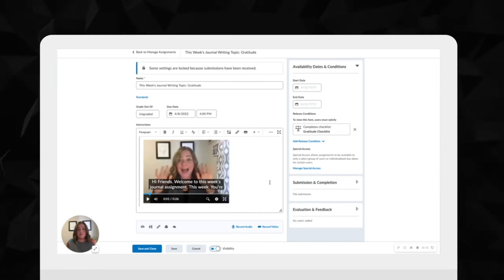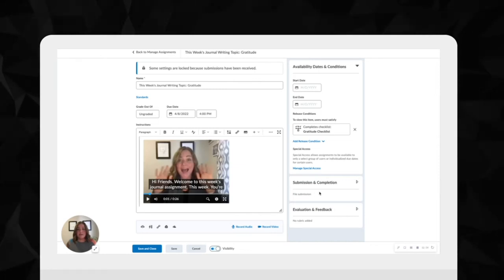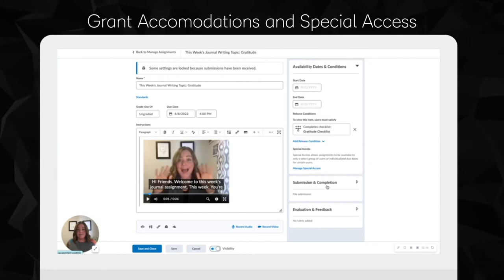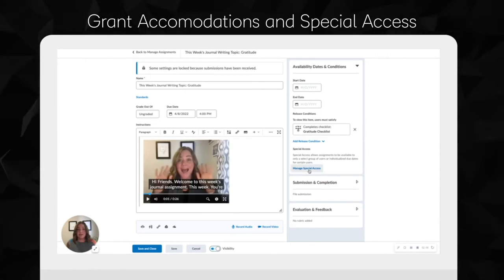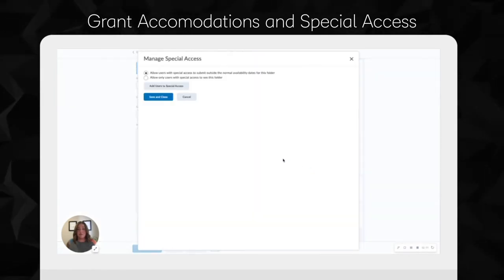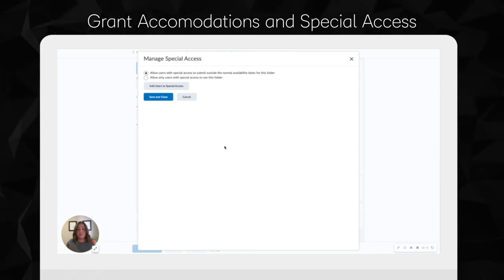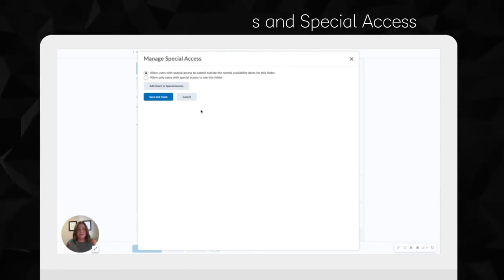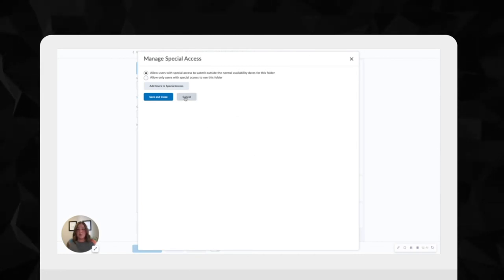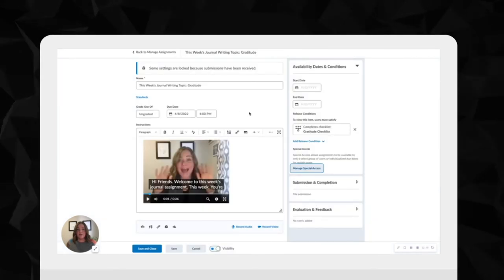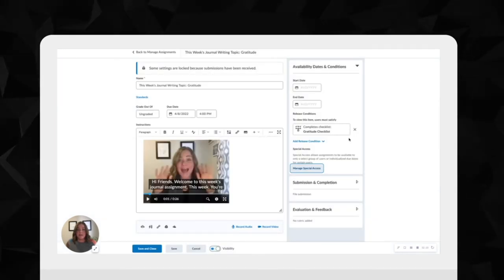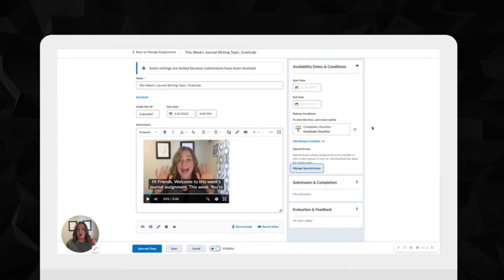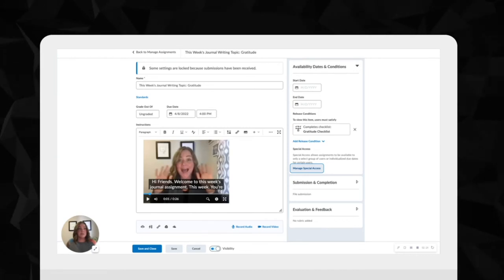For students in need of accommodations, the assignments tool in Brightspace makes it easy for educators to give special access on assignments to one student or a group of students who need modified dates. In the quizzes tool, educators can also add a quiz accommodation that will apply extra time to all future quizzes in a course.